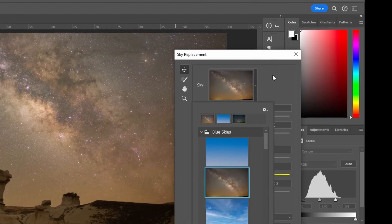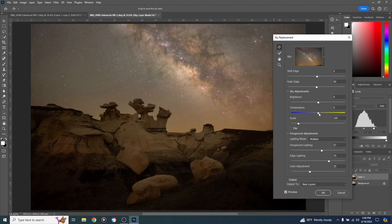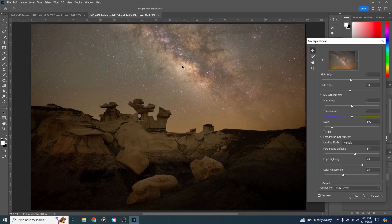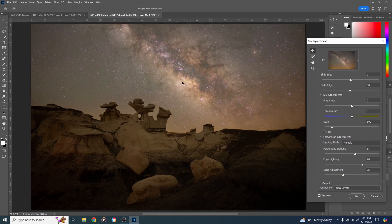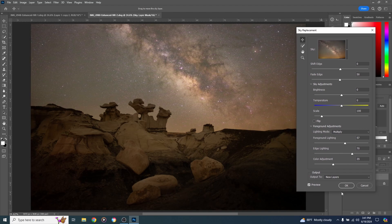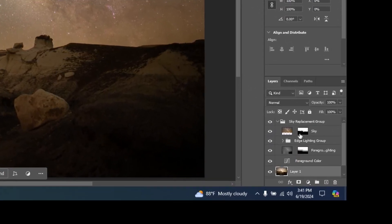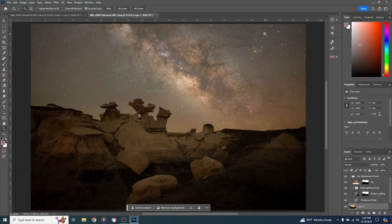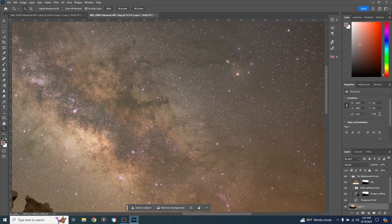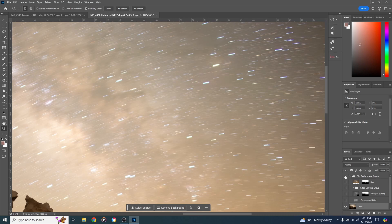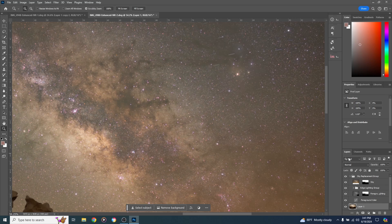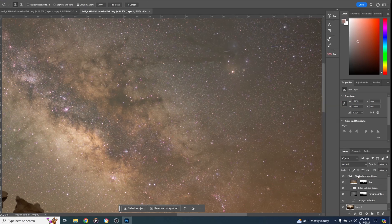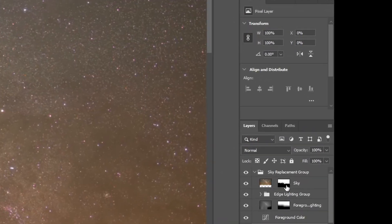Much better. Before hitting OK, look at the Sky Replacement options — we can adjust sky temperature to match the foreground, but since they were taken at the same time they already look natural. We can also use the Move tool to reposition the Milky Way — drag it down a little to get more of it in frame. Hit OK. It creates adjustment layers, but we can see some star trails from the original foreground image coming through at the top, so we need to fix those.